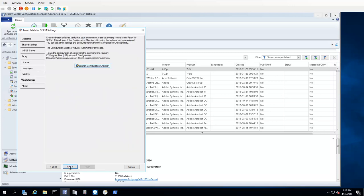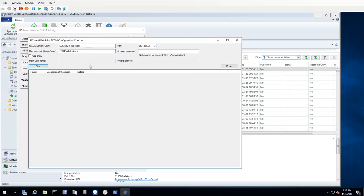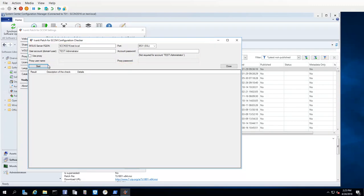With everything set, you are now ready to verify that your environment is set up properly to use Ivanti Patch. And, we've provided a utility called Configuration Checker that allows you to do just that. Simply click the Launch Configuration Checker button, modify the pre-populated information if needed, and then click Start.